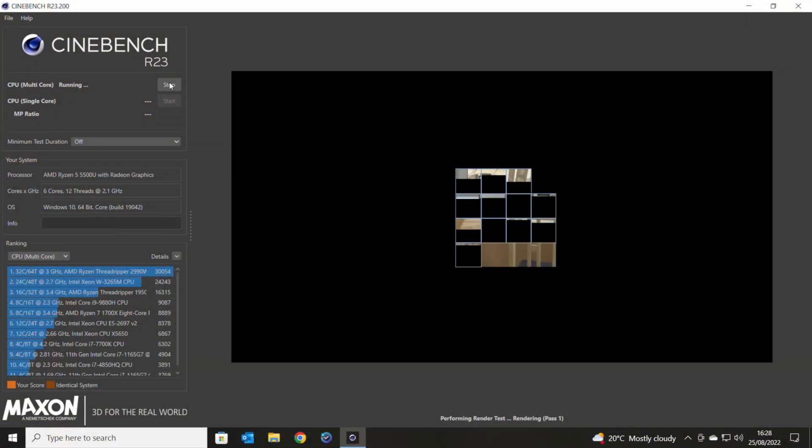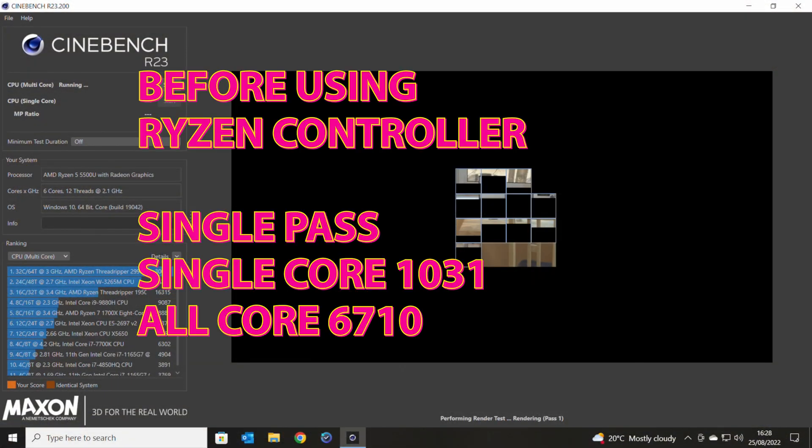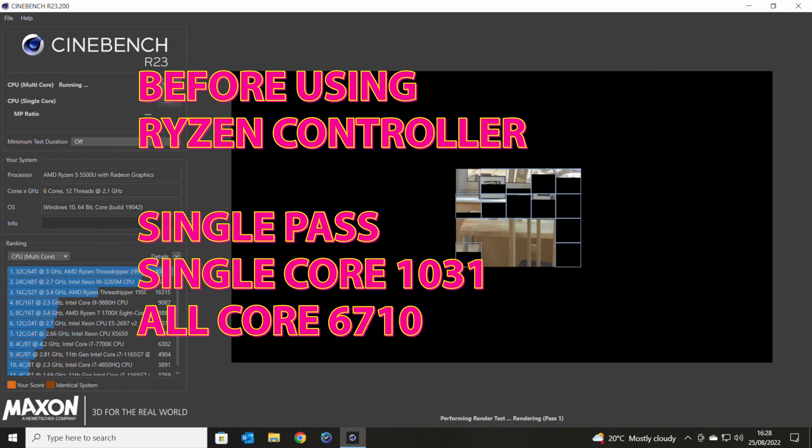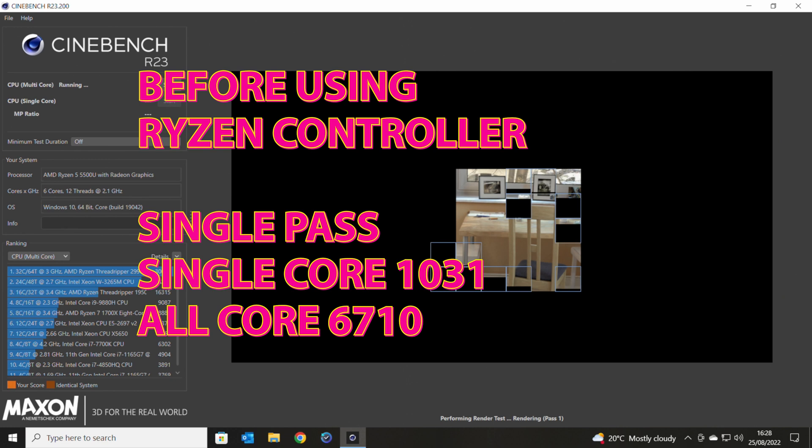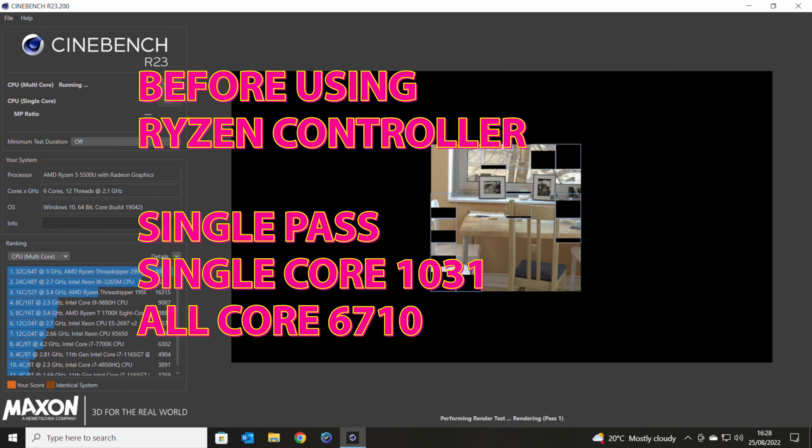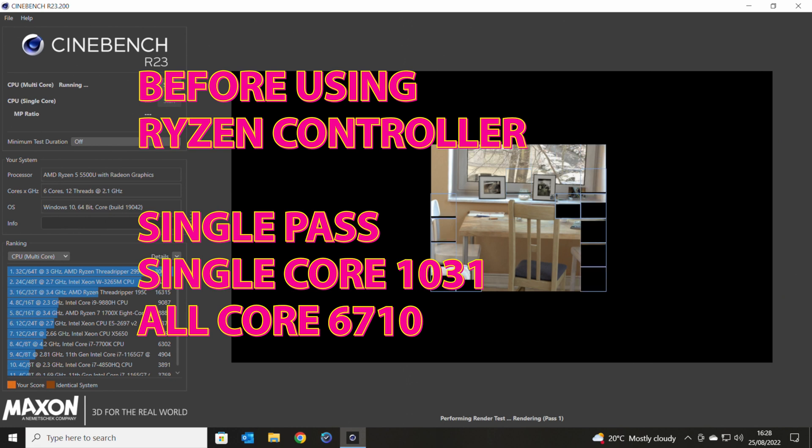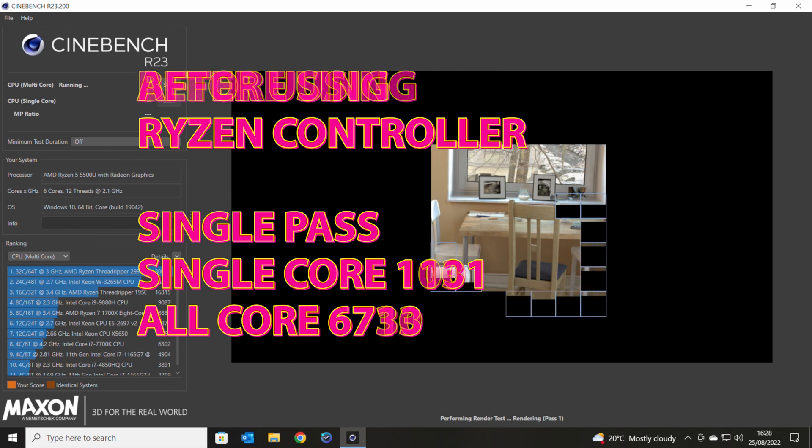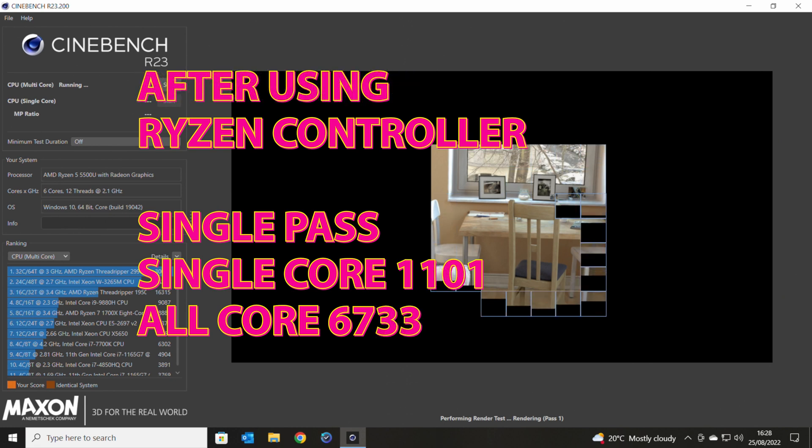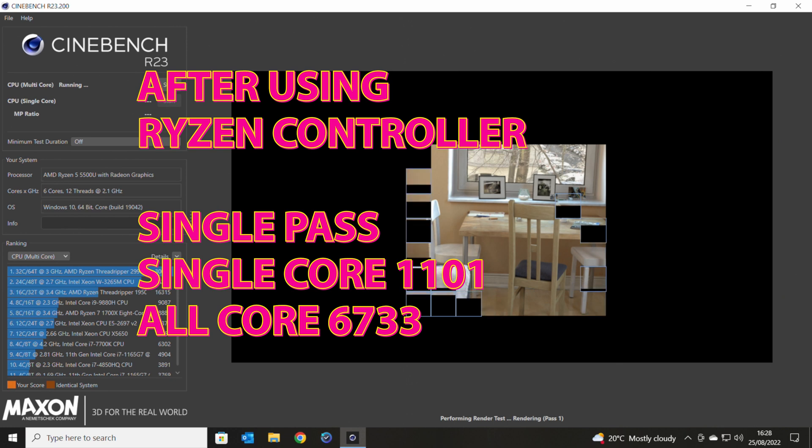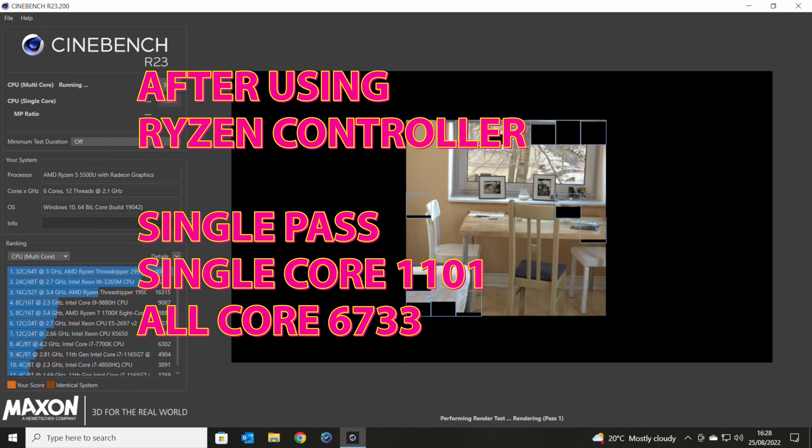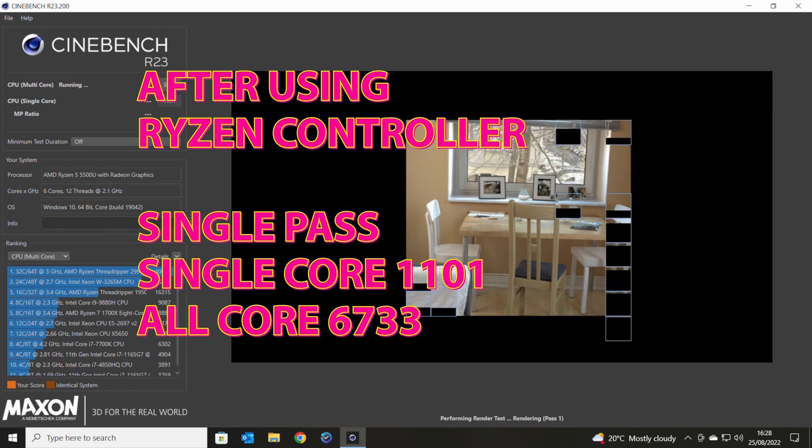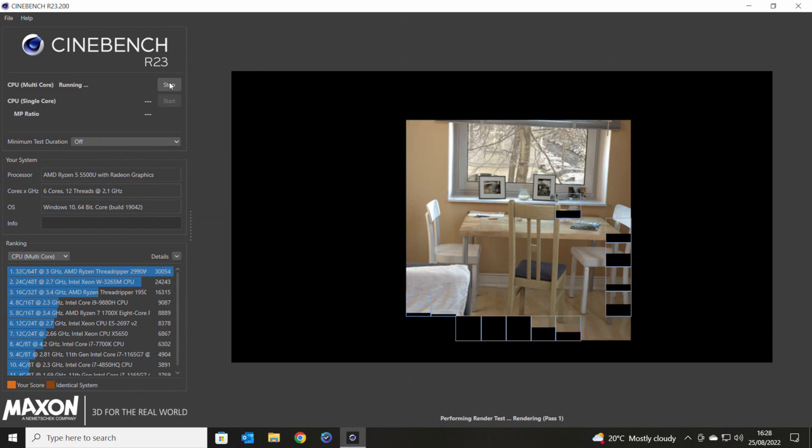So looking at Cinebench, we'll see how Cinebench does. So Cinebench R23 standard settings. We've got a single core result of 1031 or 1031 and a multi core of 6710. With the modifications applied, our single core actually got a little bit better. So 1101 and the multi core, very slight improvement 6733. And all this is actually still the same temperatures. So that's awesome.